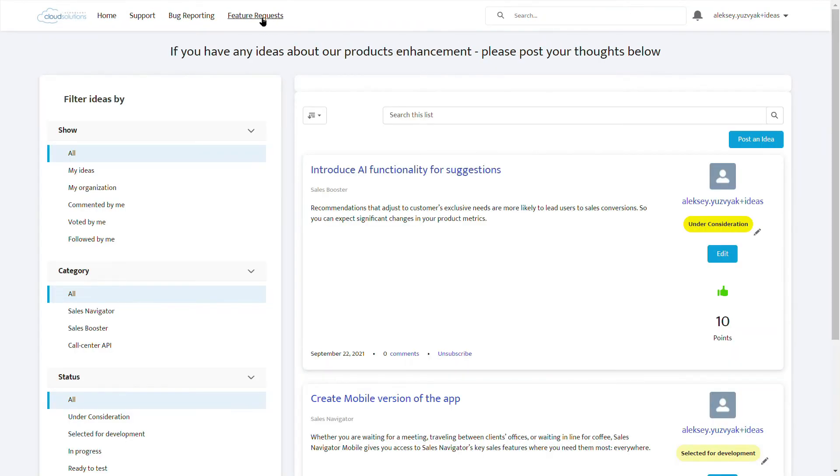On the feature request page, partners post ideas they get from the customers when selling your products. Here we can see another categorization.